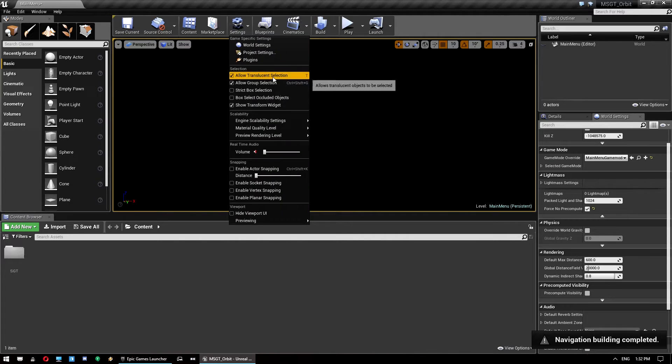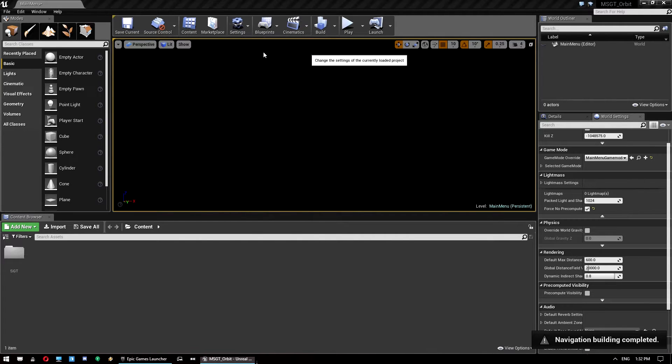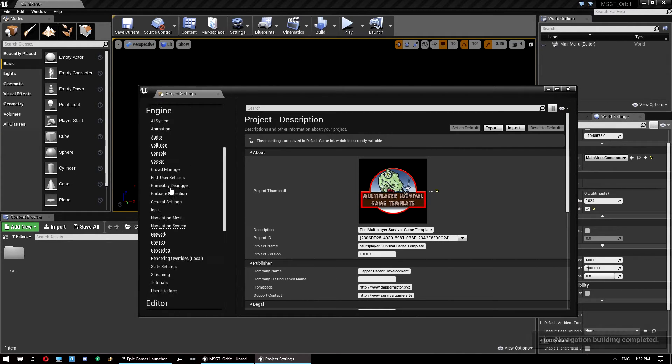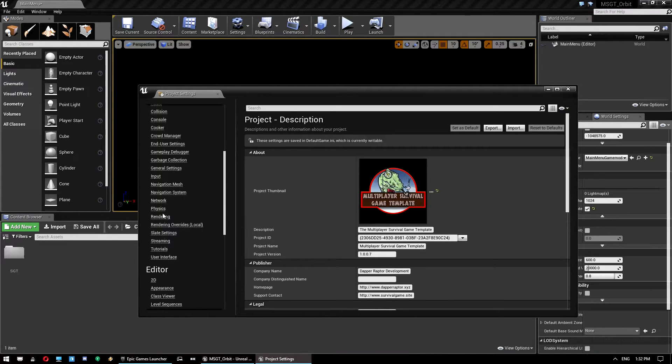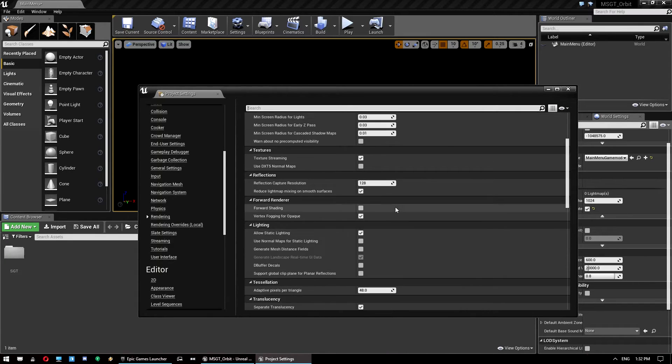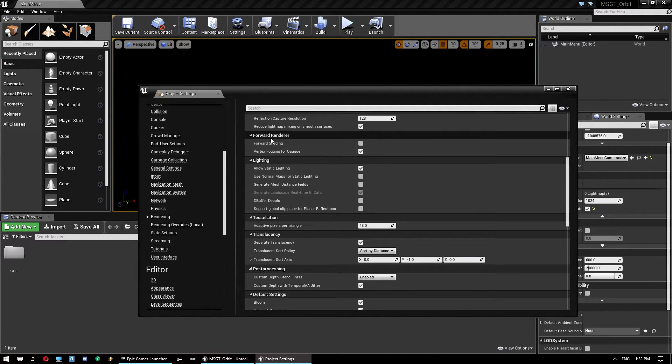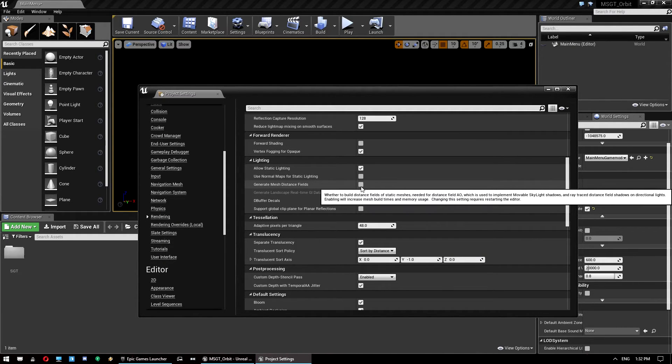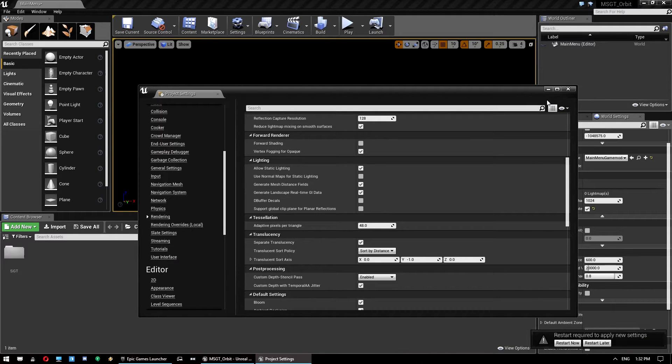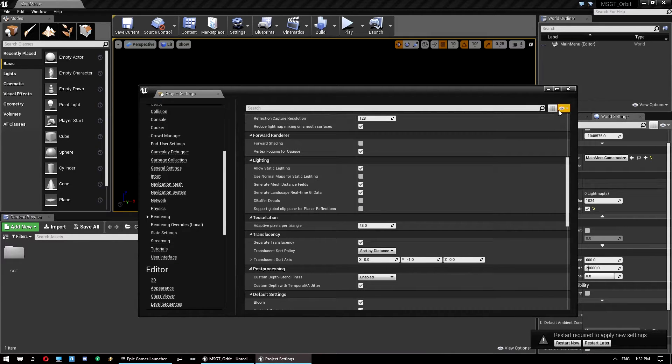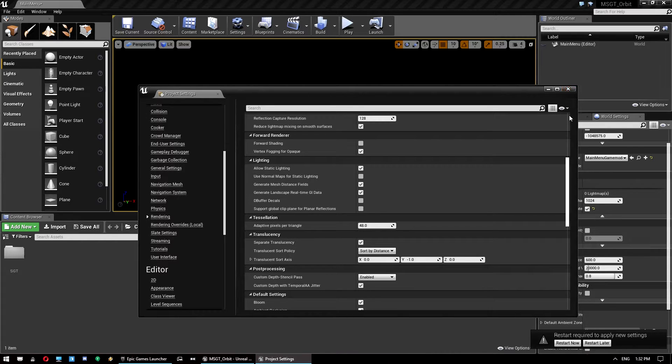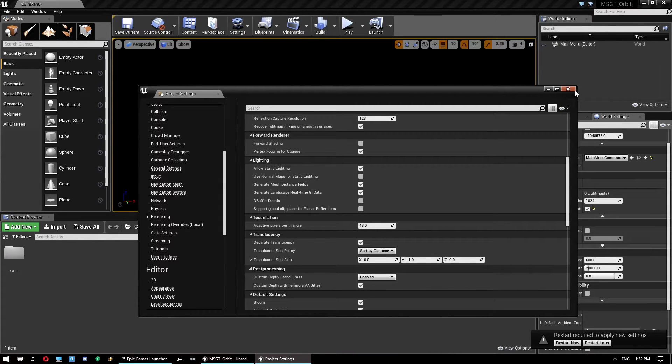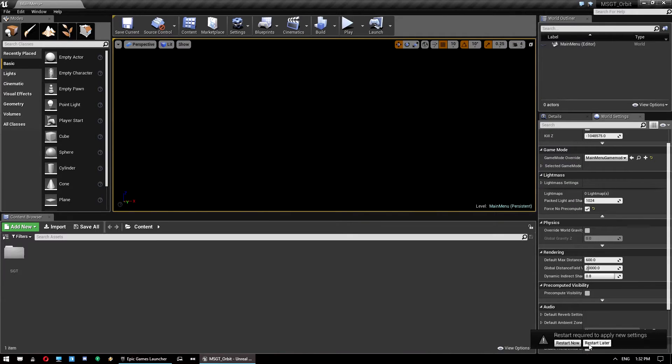And then also we want to jump into project settings. Scroll down here to rendering. And find the section called lighting and set generate mesh distance fields to true. Now, a lot of these settings are for the Orbit system specifically. Christian's own setup video goes into a lot more detail about what they are and why you're doing it this way. I'm just going through them quickly here to show you how to set up.